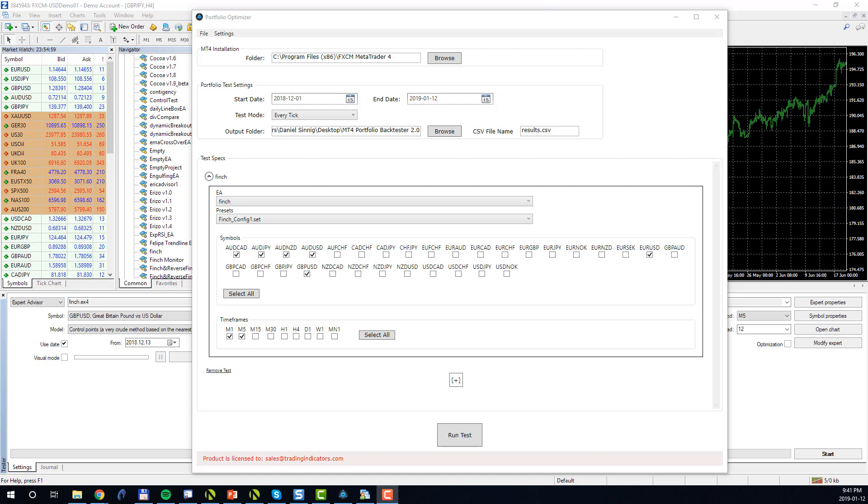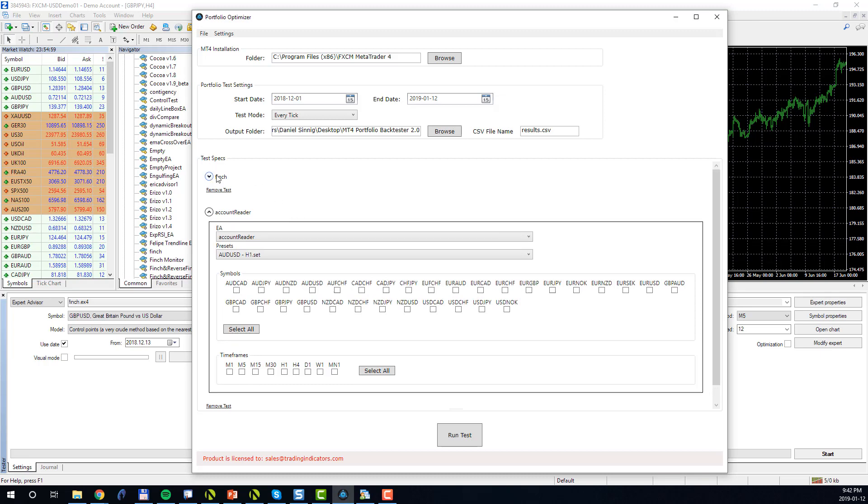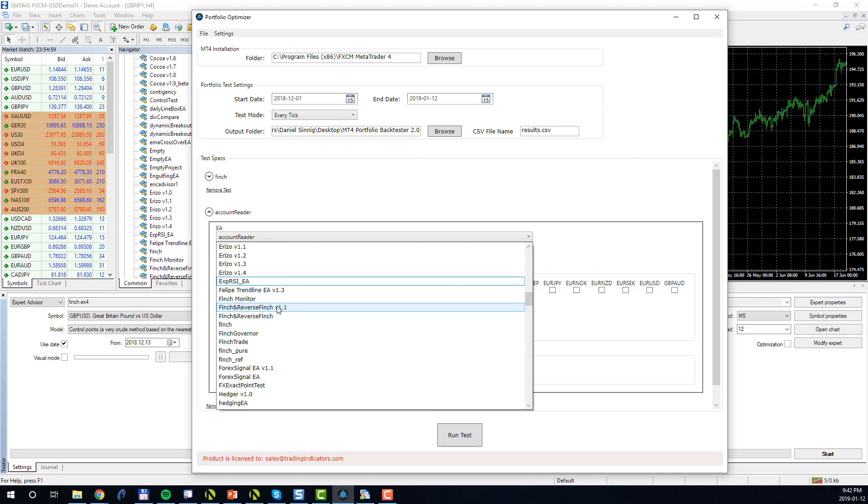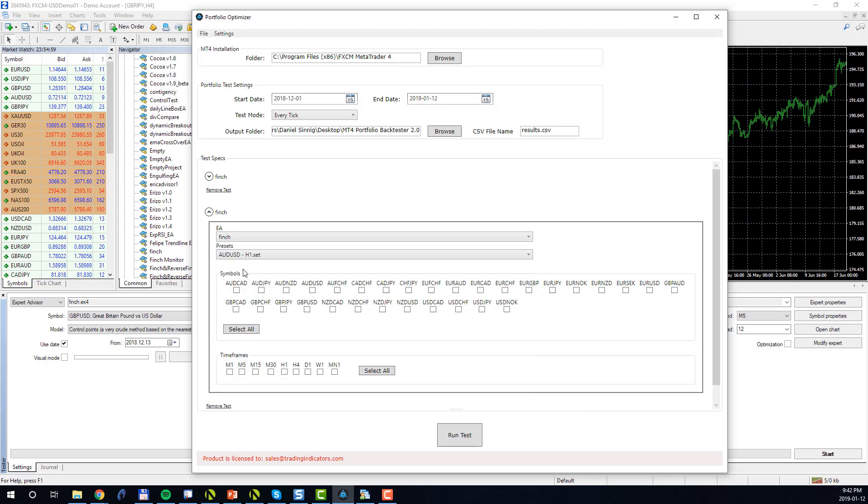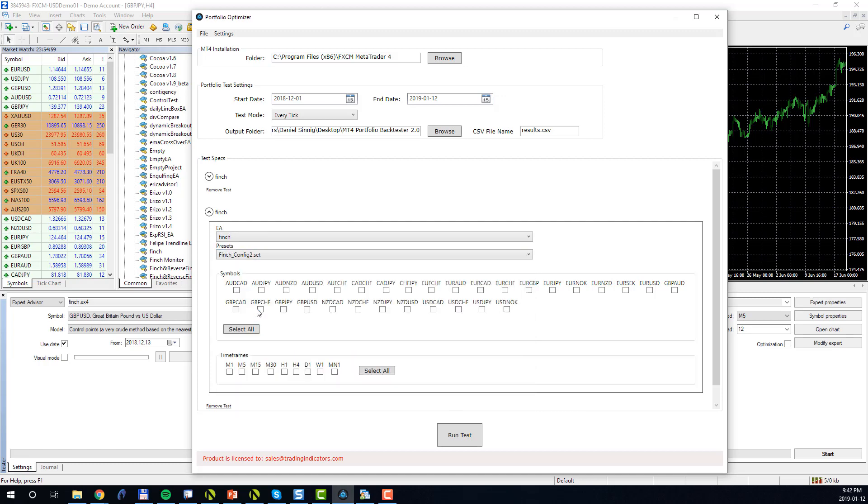We will now go ahead and add a second portfolio test case to our test run. In order to add a second test, we click on the plus button here. This will collapse our first test and will open up a blank specification. We once again choose Finch. In this case we will pick our second configuration. We choose our symbols. I will just randomly choose them, and we choose our timeframes. So in this case we may test Finch on M1, M5, and perhaps M15.